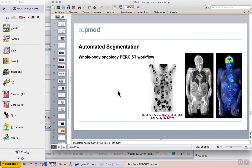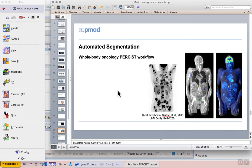Third, an isocontouring segmentation is performed at the calculated threshold, resulting in a list of lesion VOIs. Fourth, the lesions are sorted according to their peak uptake. Fifth, the lesion with the highest peak uptake is considered as the target lesion at baseline and for assessment after treatment.